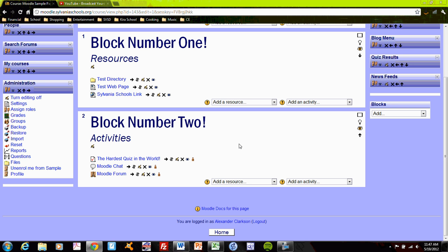But remember the difference between a resource and activity. A resource is directed by the teacher. It's uploading course content for students to understand and download. Activities are all about creating ownership in the student so that they can create their own content online. And the activities provide a wide range of different options for students to become a bit more involved in the class.